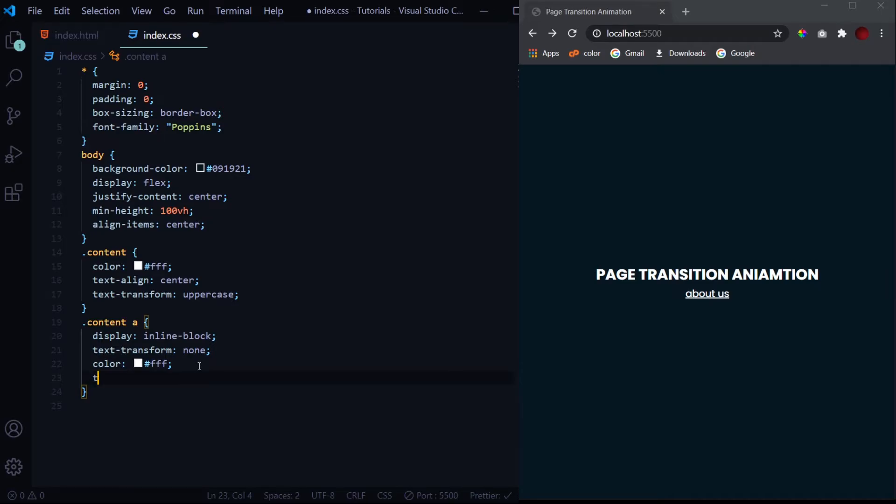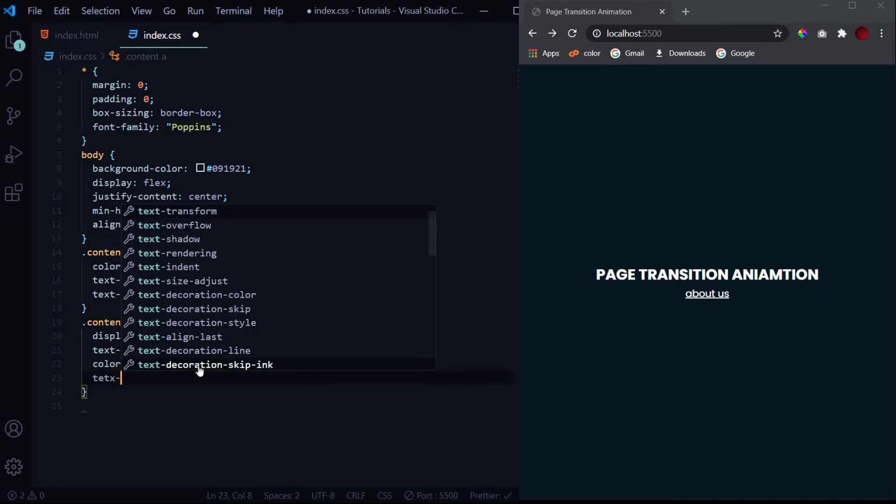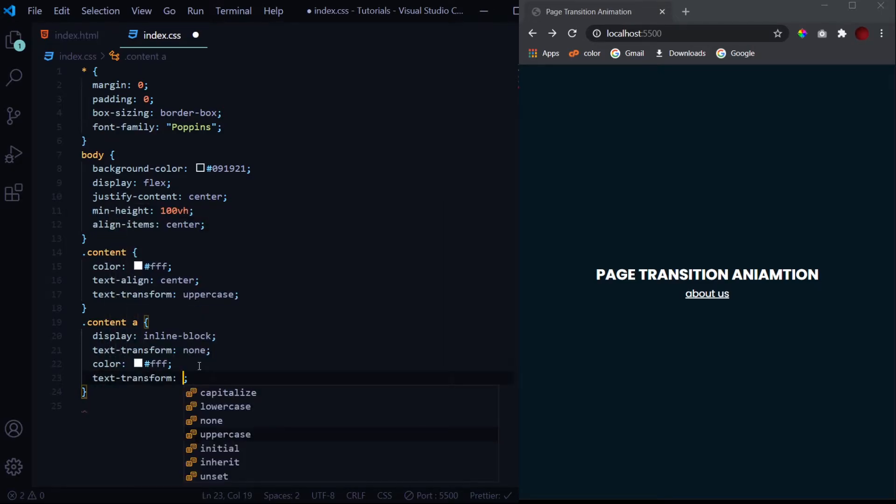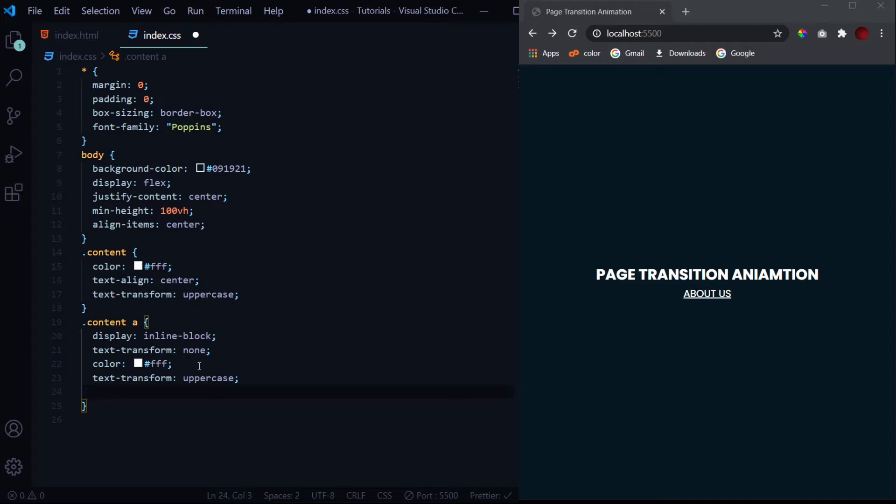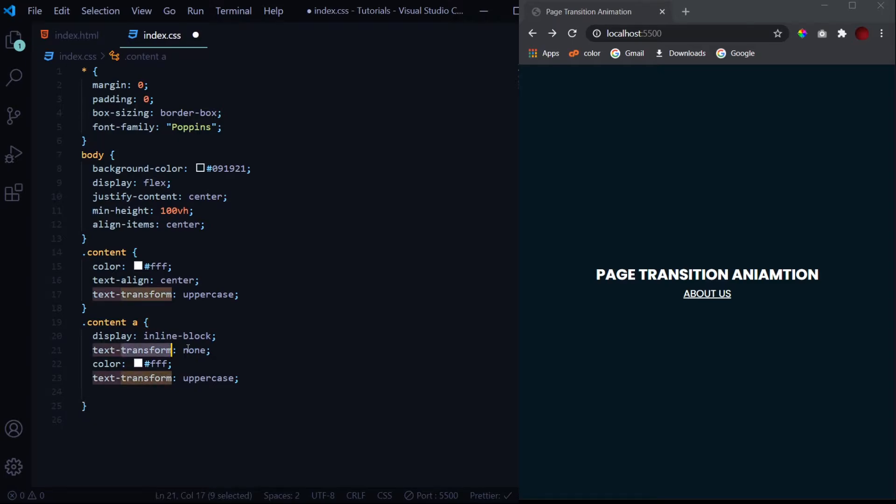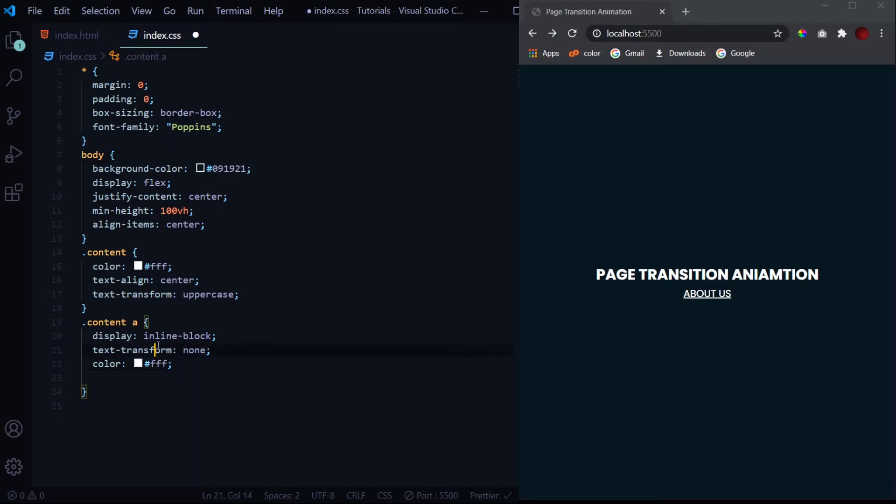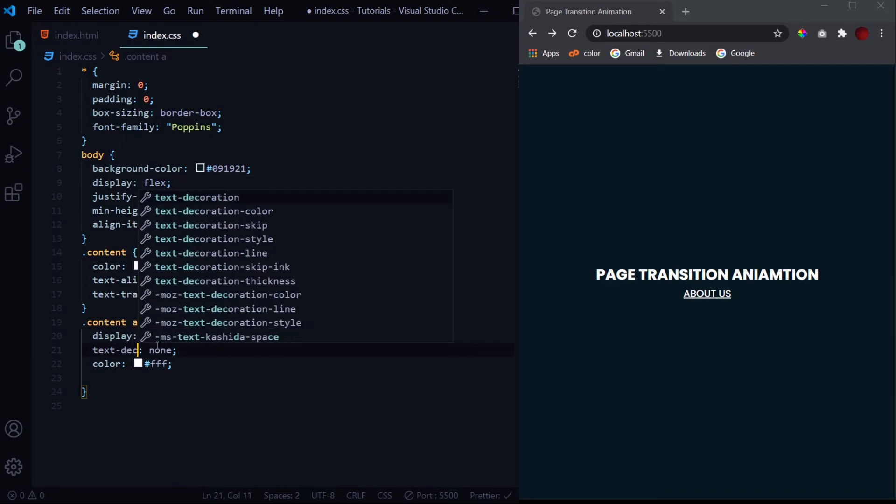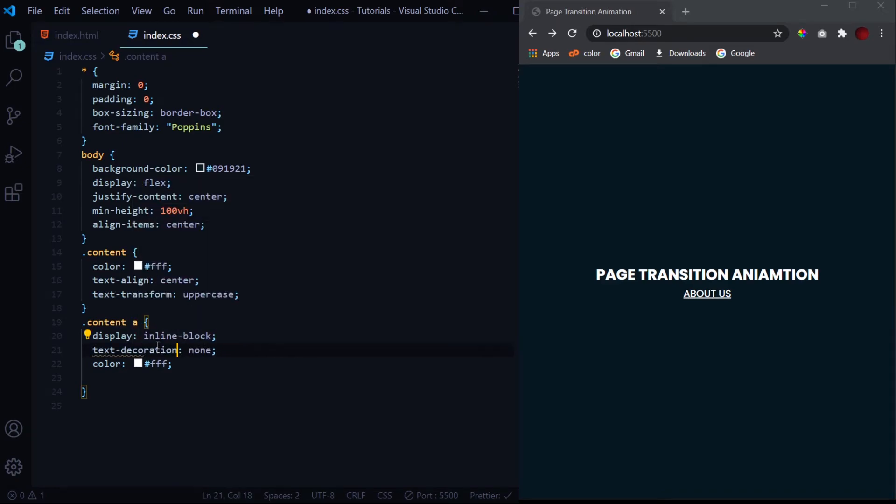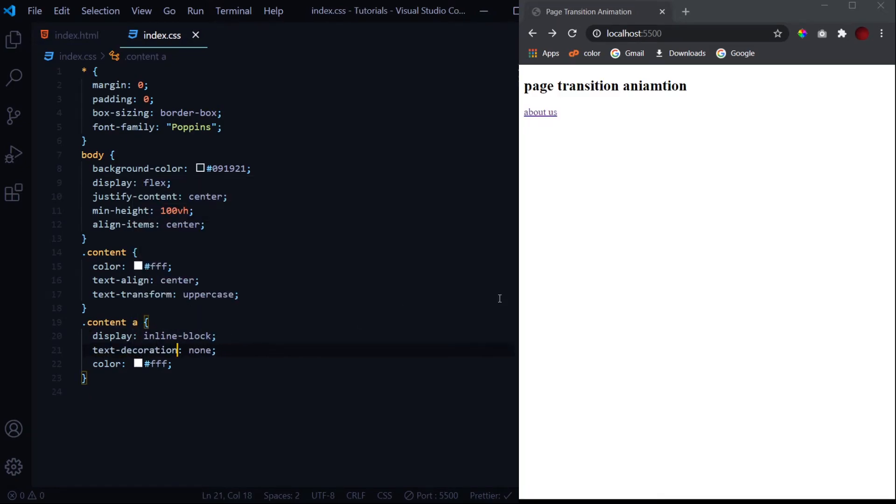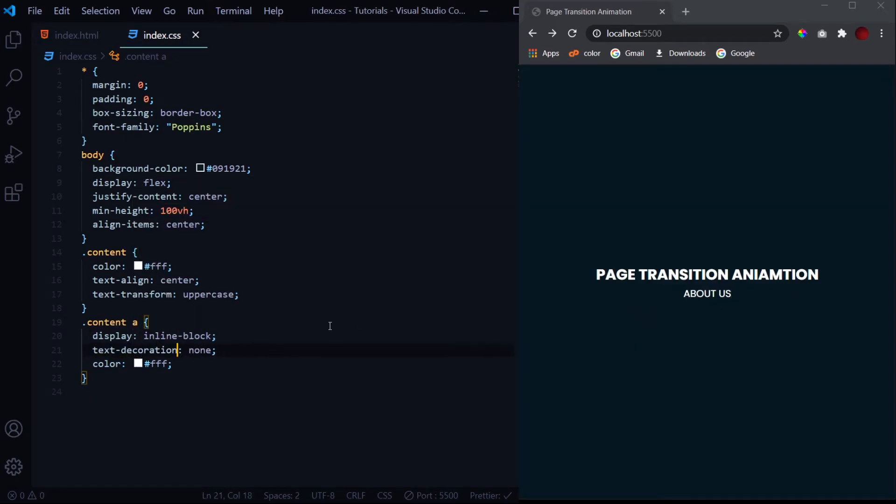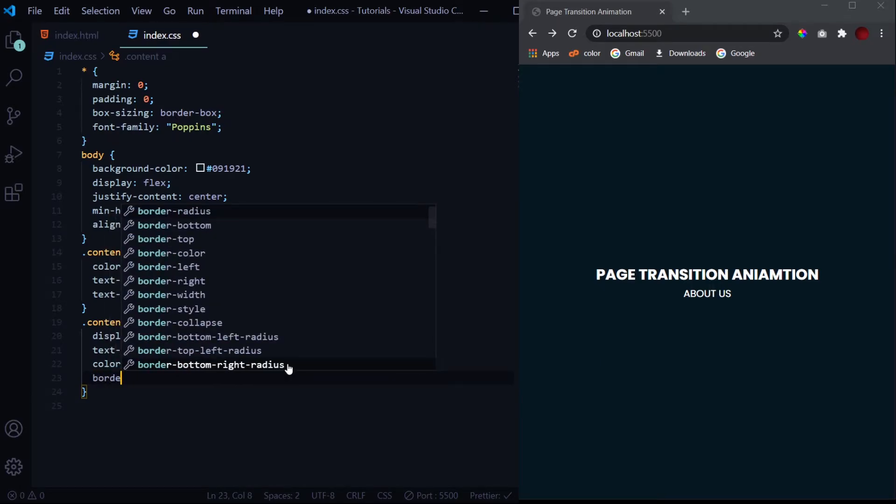We'll give it a text transform of uppercase to this also. Then we'll give it a - actually I by mistake I provided with text transform of none while I should have given the text decoration of none. So now it's good. There was just a silly mistake from my side.